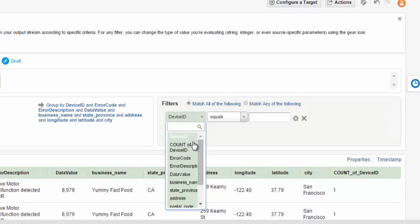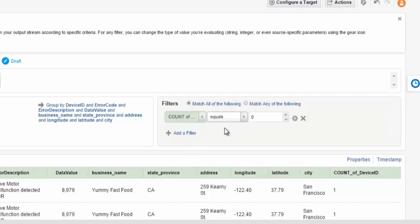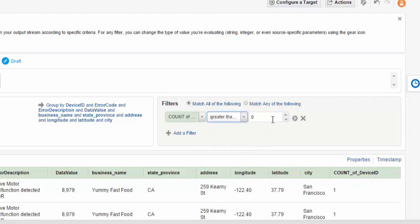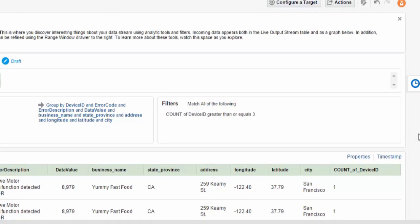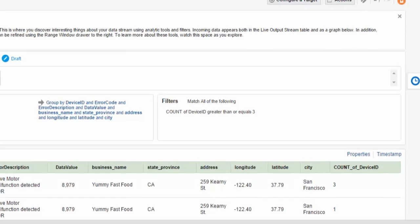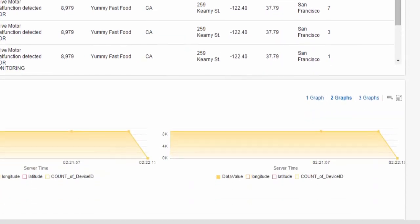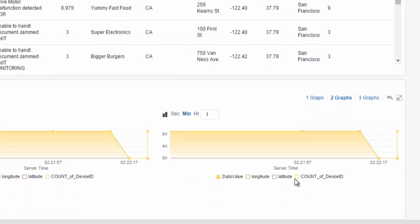Finally, we'll add a filter for the count of device IDs, where the amount of failures is greater or equal to 3. So we're effectively looking for devices, unique devices, that are failing continuously in a streaming window of three times in that 30-second window.